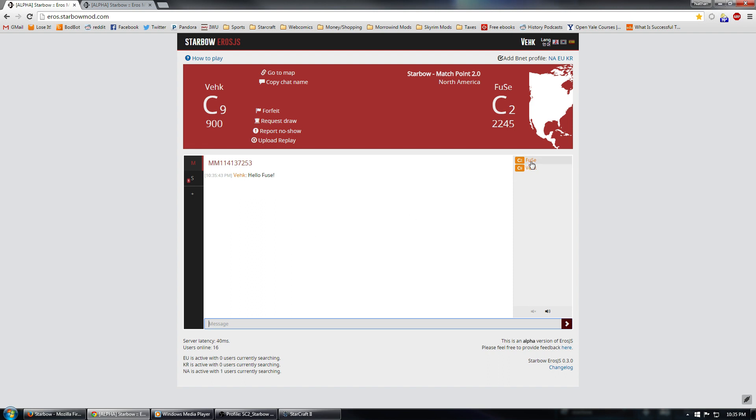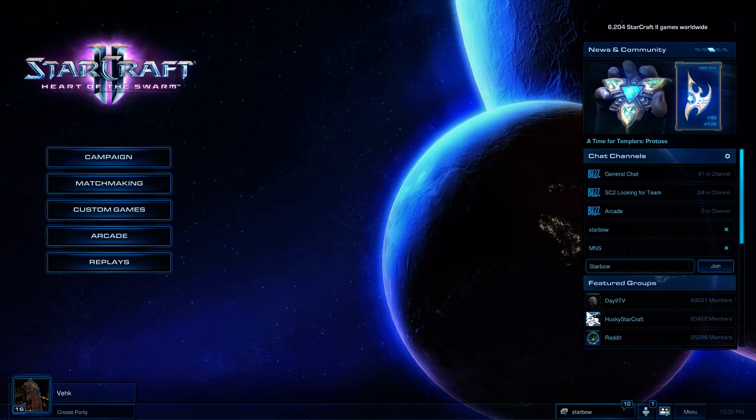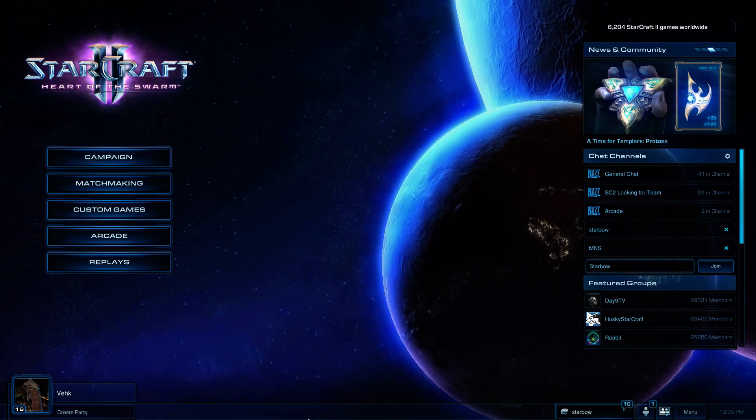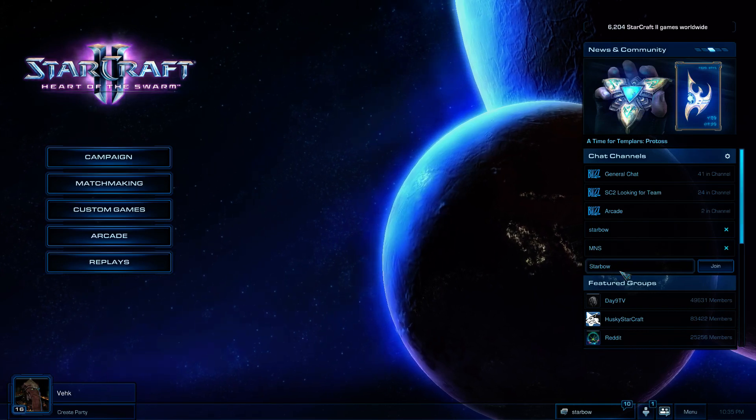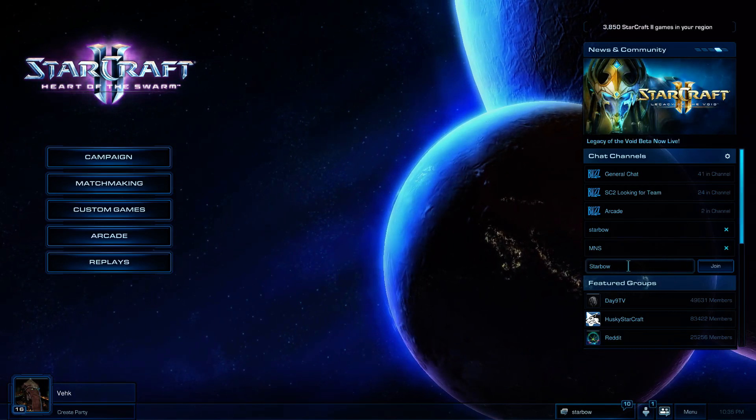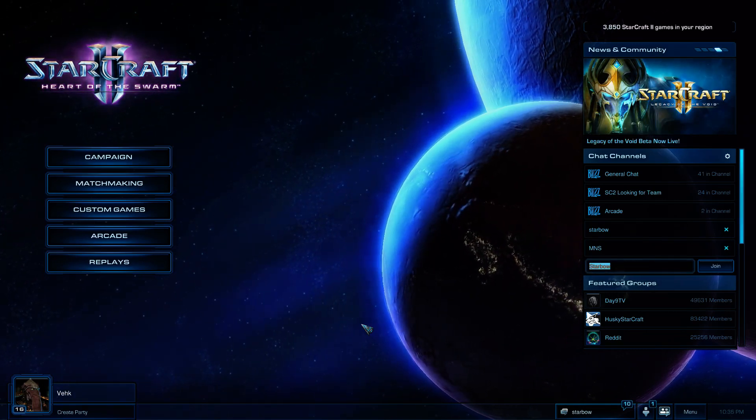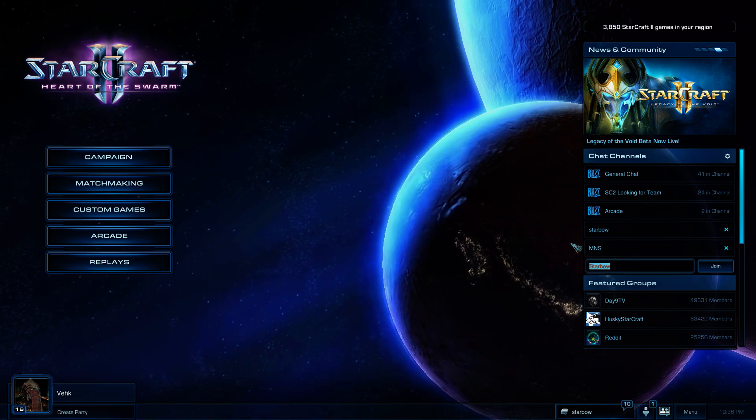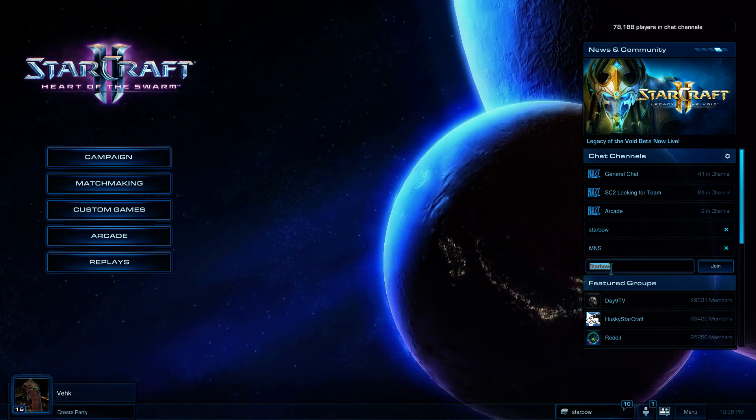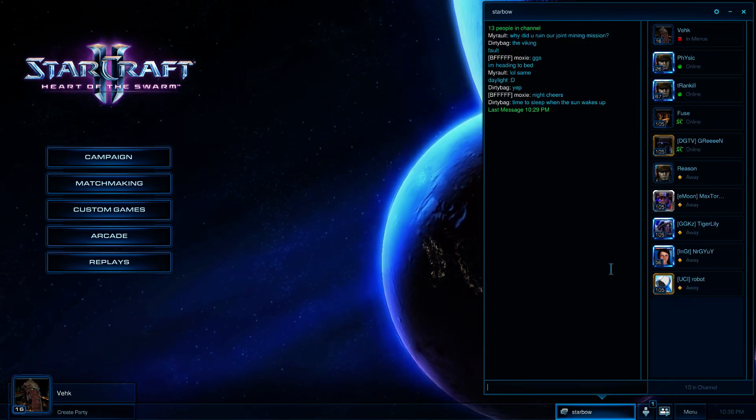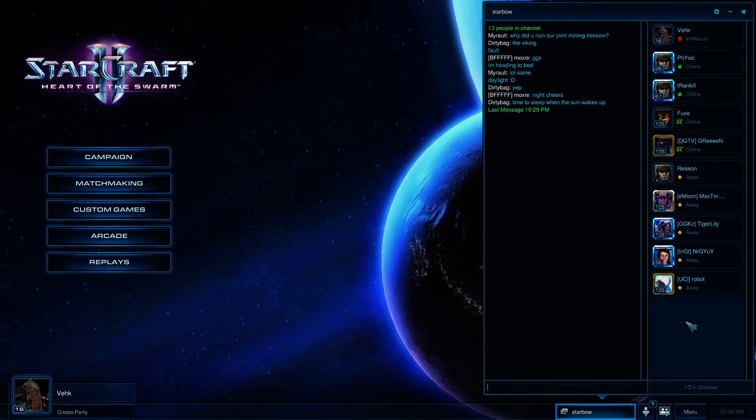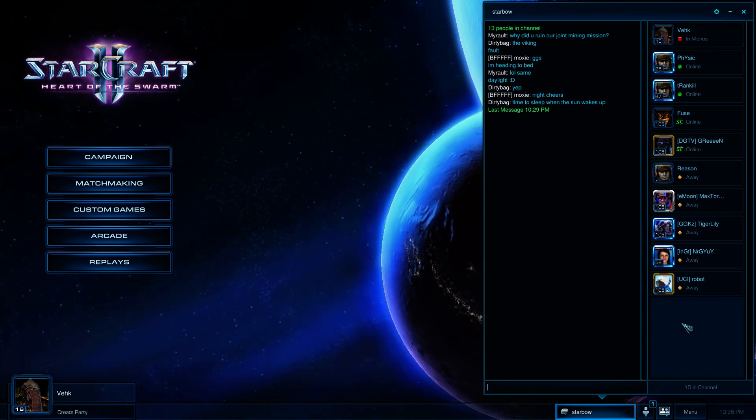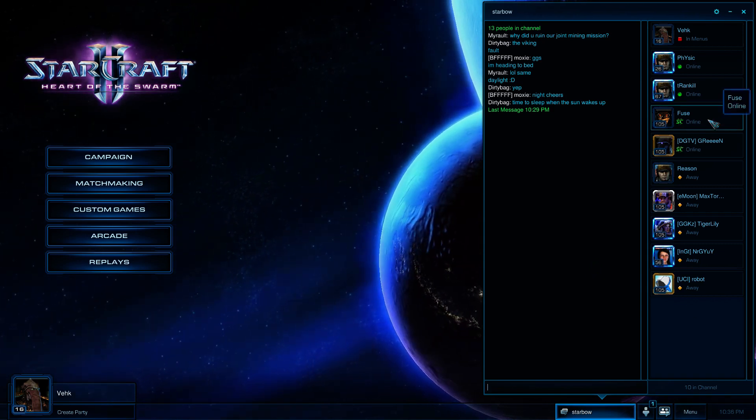So, how do I find Fuse in Battle.net? There's a few different ways to do that. Let's go ahead and go over to StarCraft 2. First of all, one thing you can do is go to the Starbow chat channel and just look for your opponent there. How do you do chat channels? Right here on the right side of Battle.net, you can just type in Starbow, hit enter, and we're immediately in the Starbow chat channel. We can actually see Fuse is right here, right now.